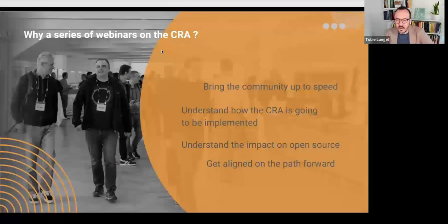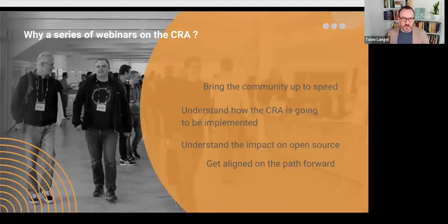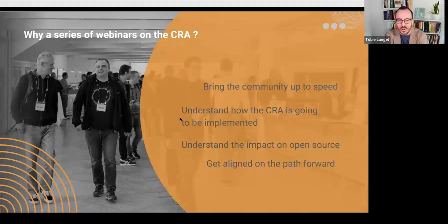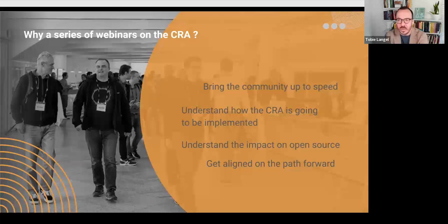Welcome, everybody. My name is Toby Langelle. I'm the tech lead for the Open Regulatory Compliance Working Group of the Eclipse Foundation. Today we are starting our series of webinars on the CRA. We designed this series of webinars to essentially do four things. First of all, bring everyone in the community up to speed as quickly as possible on the specifics of the CRA.